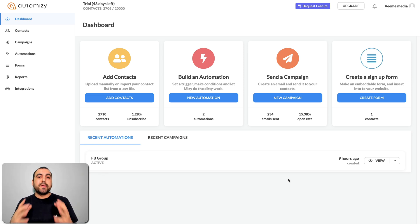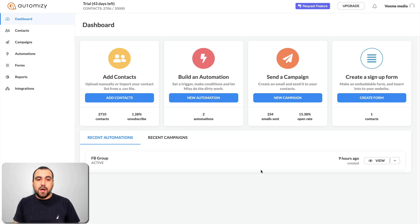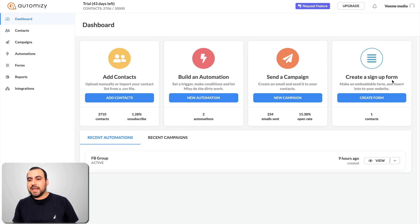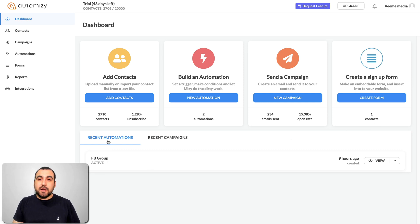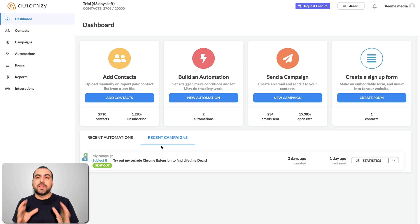What we're going to do is we can either send basic campaigns or we can send out automation campaigns, and I'm going to show you how that works in a bit. So this is the Automizy dashboard, and we can see a quick overview of what's going on. We've got our contacts right here, the ones I have, the ones who have unsubscribed. We can build automations, send a campaign — these are the ones I've sent — and create a sign-up form. We have the recent automations and recent campaigns right here. So that's the quick overview of what the dashboard is.